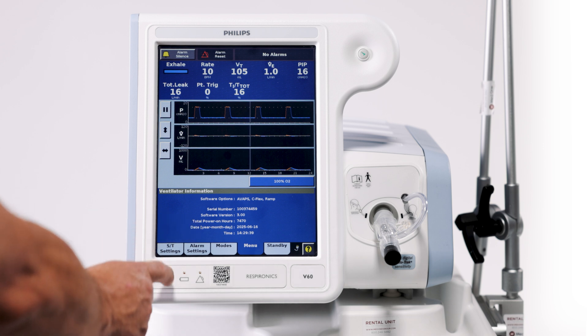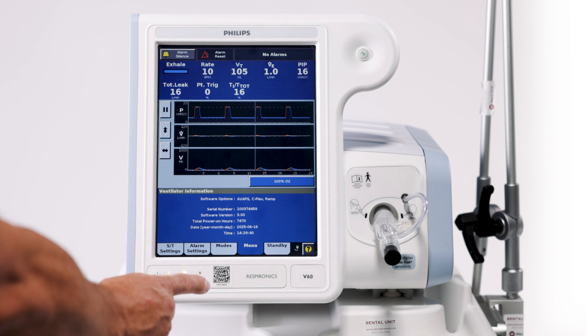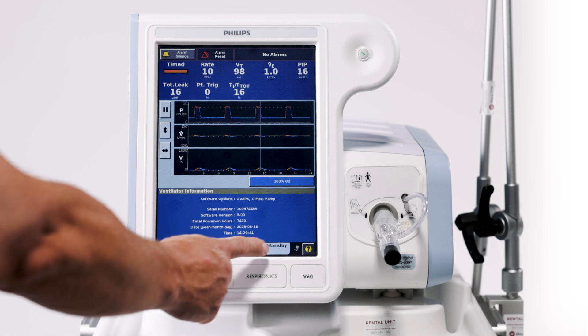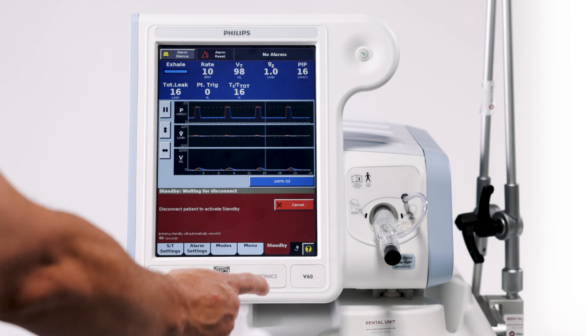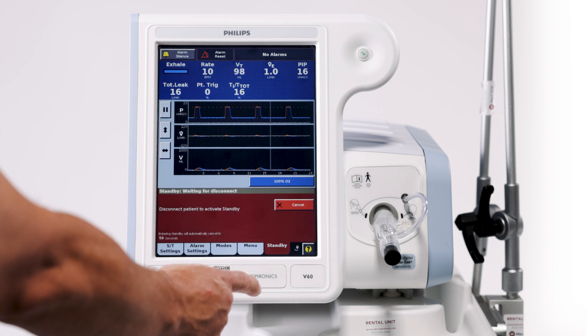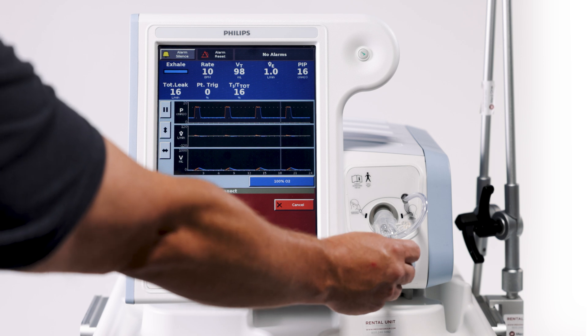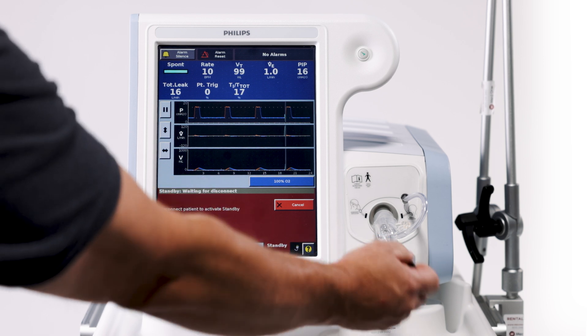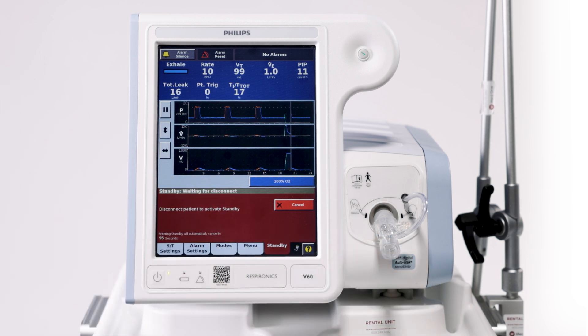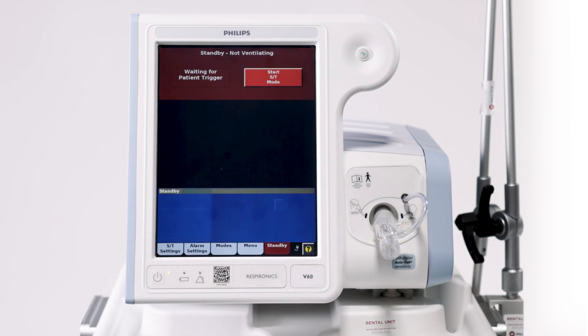To put this ventilator in standby mode, we're going to select standby. We're going to disconnect our patient and it'll return to standby mode.